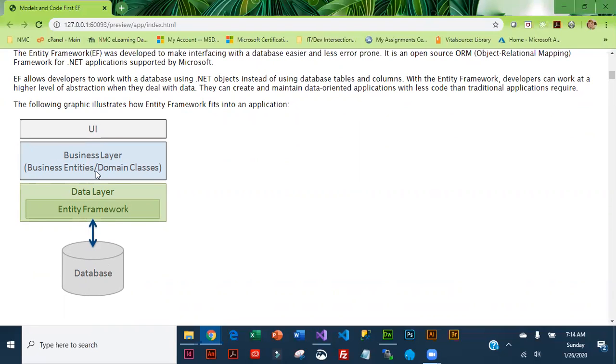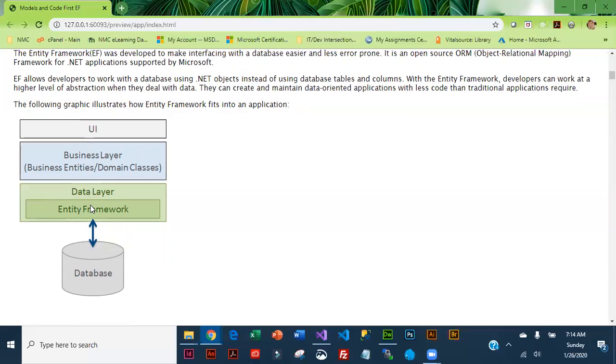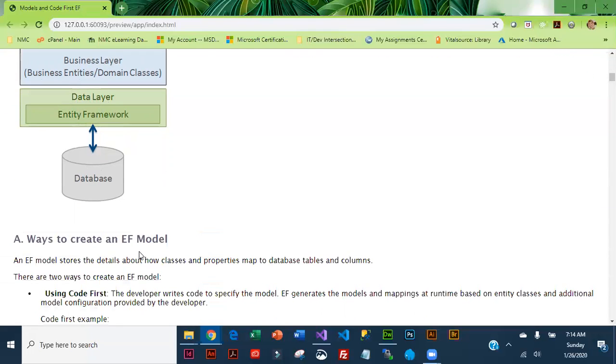This little graphic kind of shows you how Entity Framework fits into your application. You've got your user interface which is your views, you have the business layer which gets into your models, and then you've got the database. What interfaces between your models and the database is a data layer or data access layer which involves using Entity Framework.